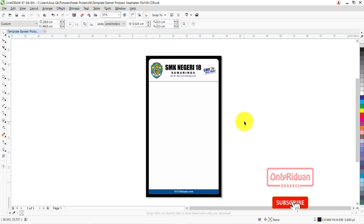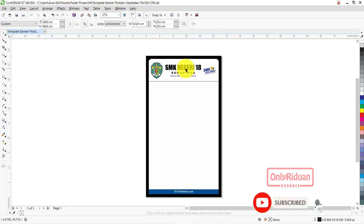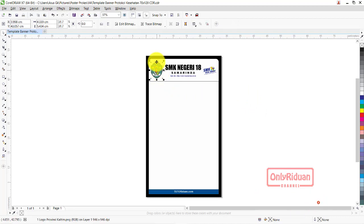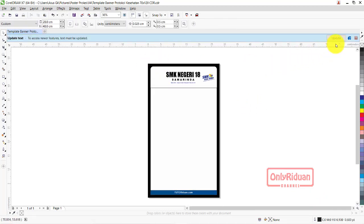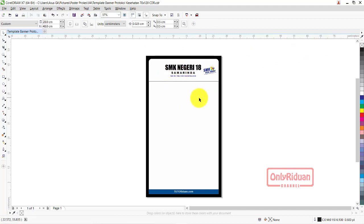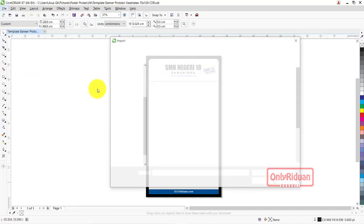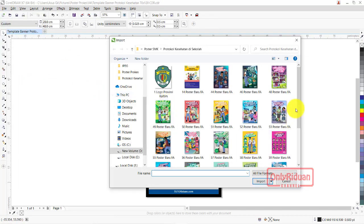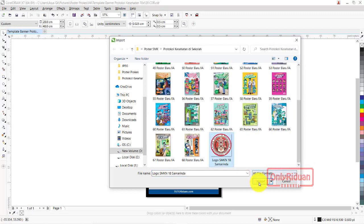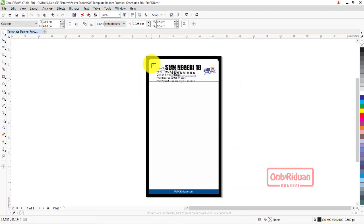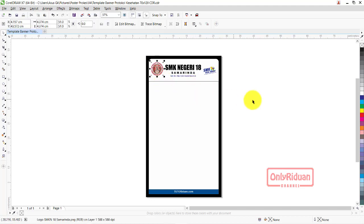Teman-teman tinggal mengganti ini sesuai dengan SMK teman-teman semua. Lalu memasukkan logo di sini. Misalnya, saya ganti logonya - saya ambil logo, pilih import, ambil logo. Misalkan saya menggunakan logo ini - logo SMK dari 18. Saya letakkan di sini. Di format PNG.